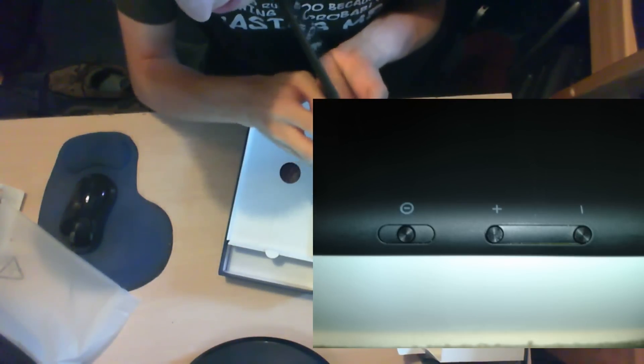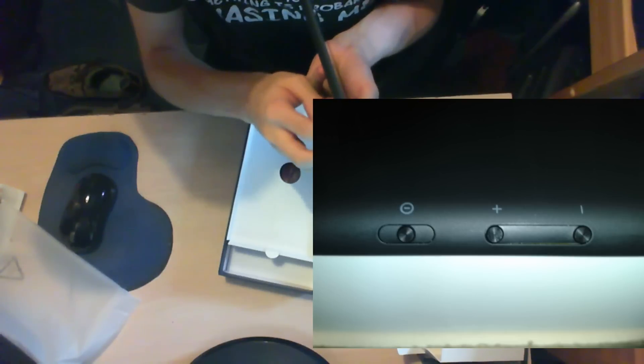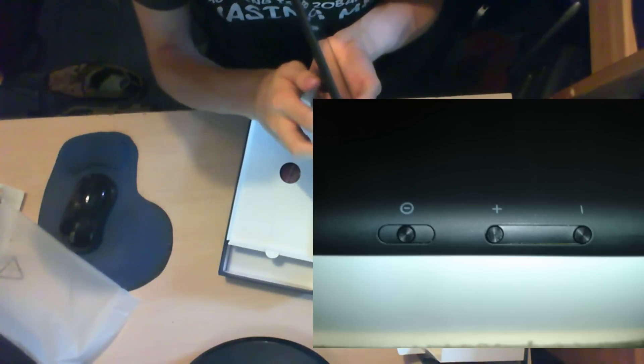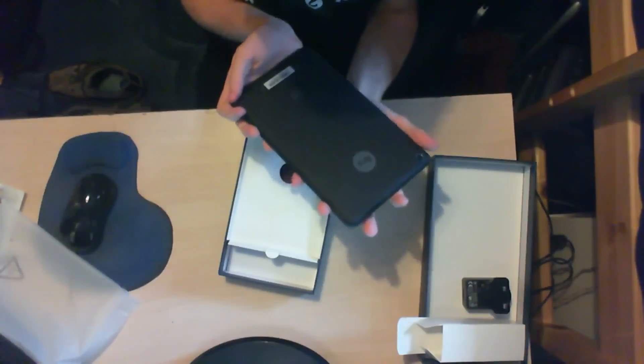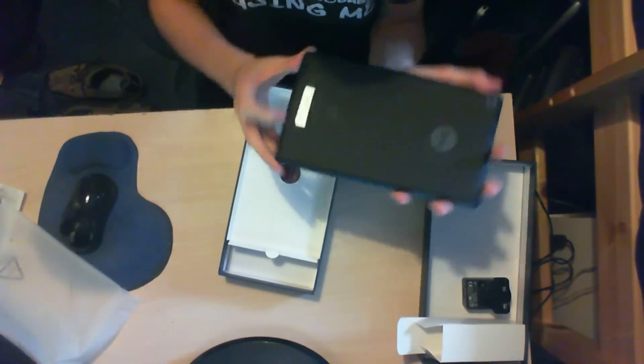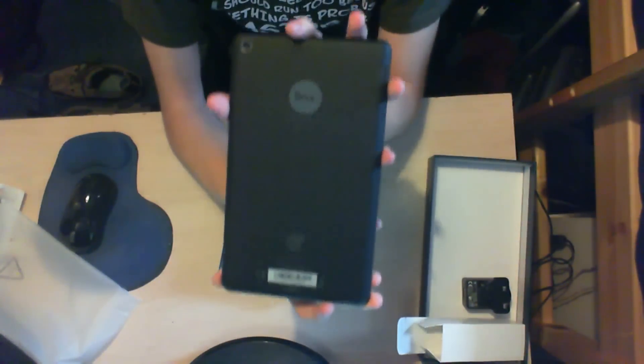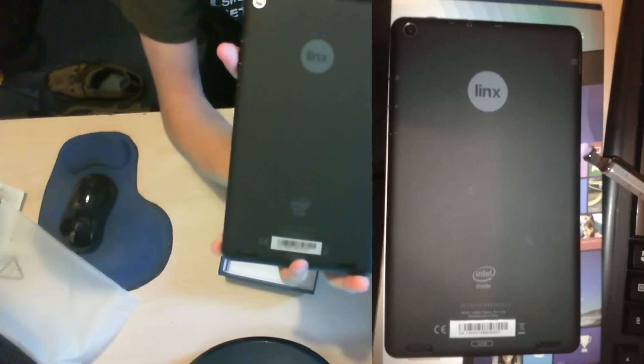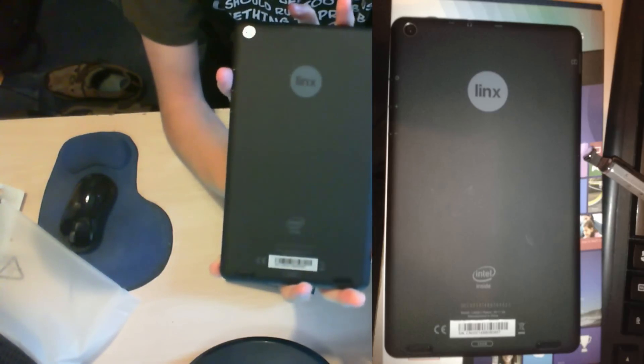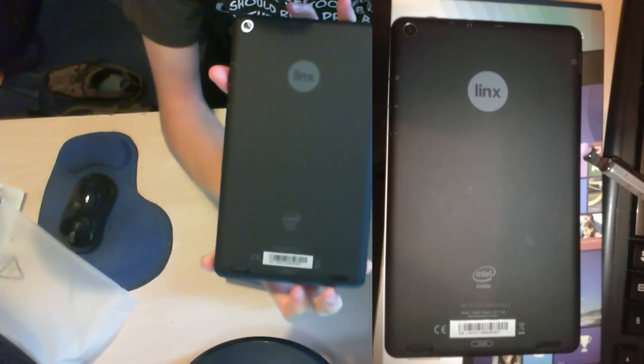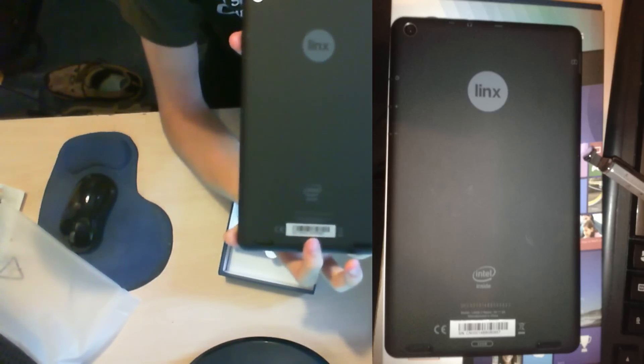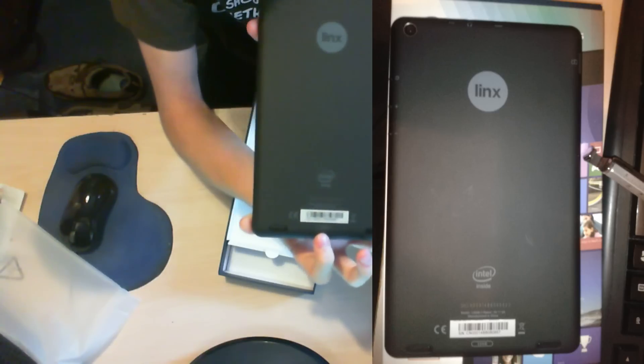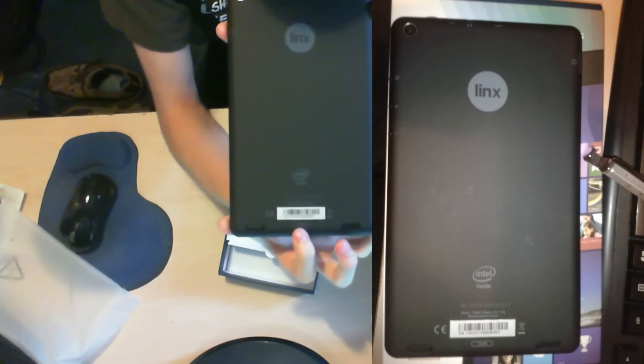While I was actually playing around with the tablet, I did accidentally turn the device off instead of turning out the volume. On the back, there is the camera, Linux logo, Intel inside logo, and then below is a 32GB marking saying what this product has within it.